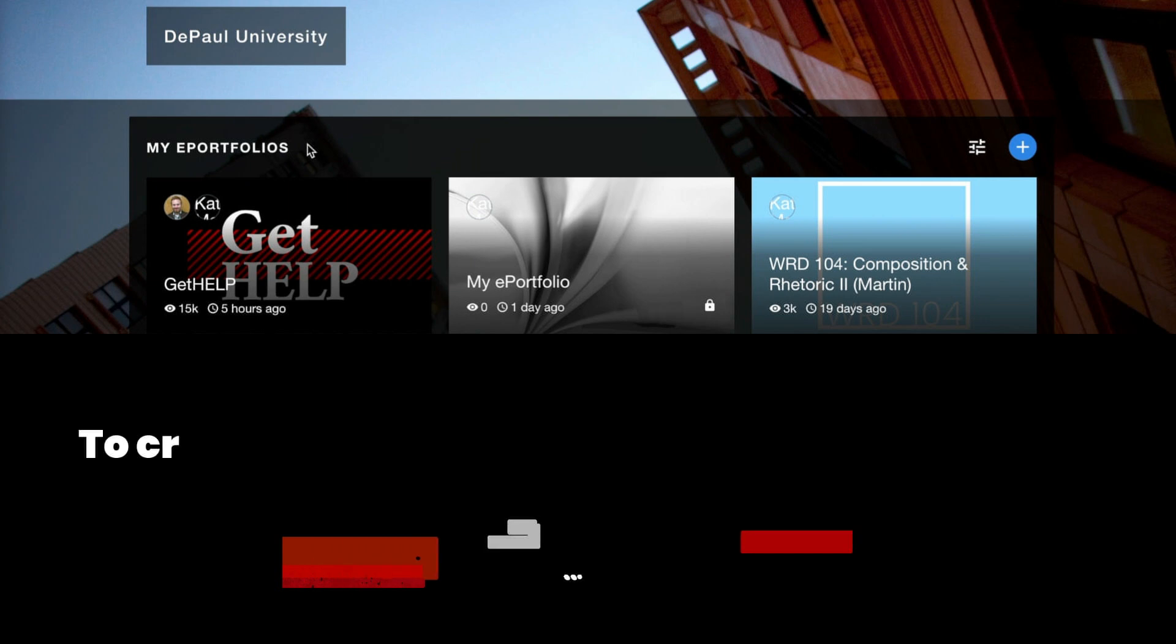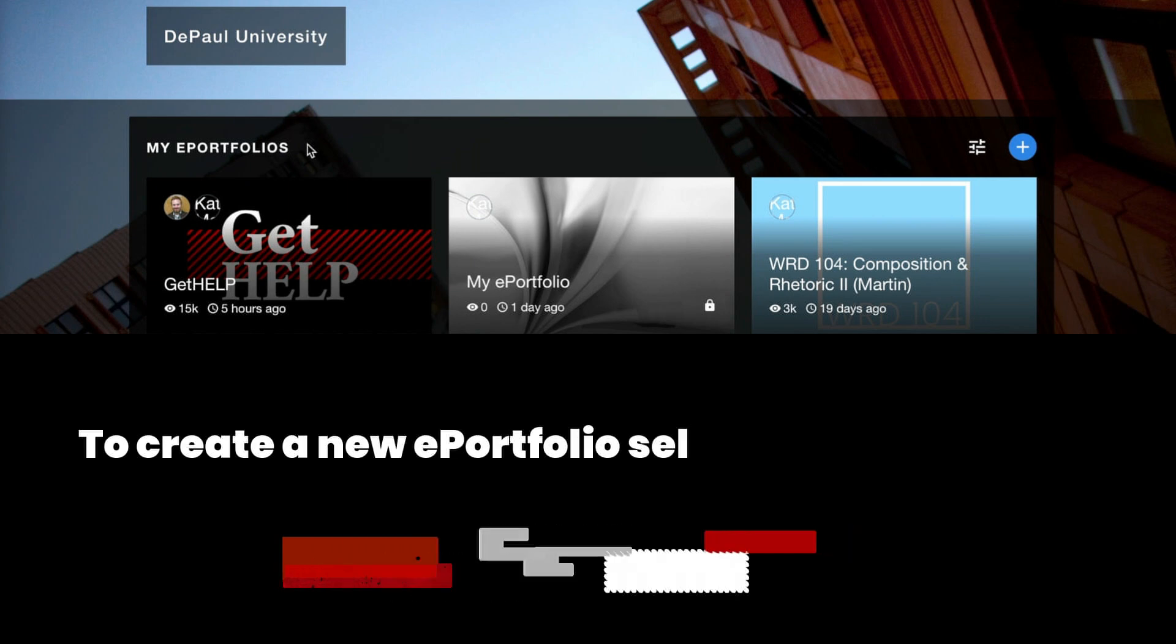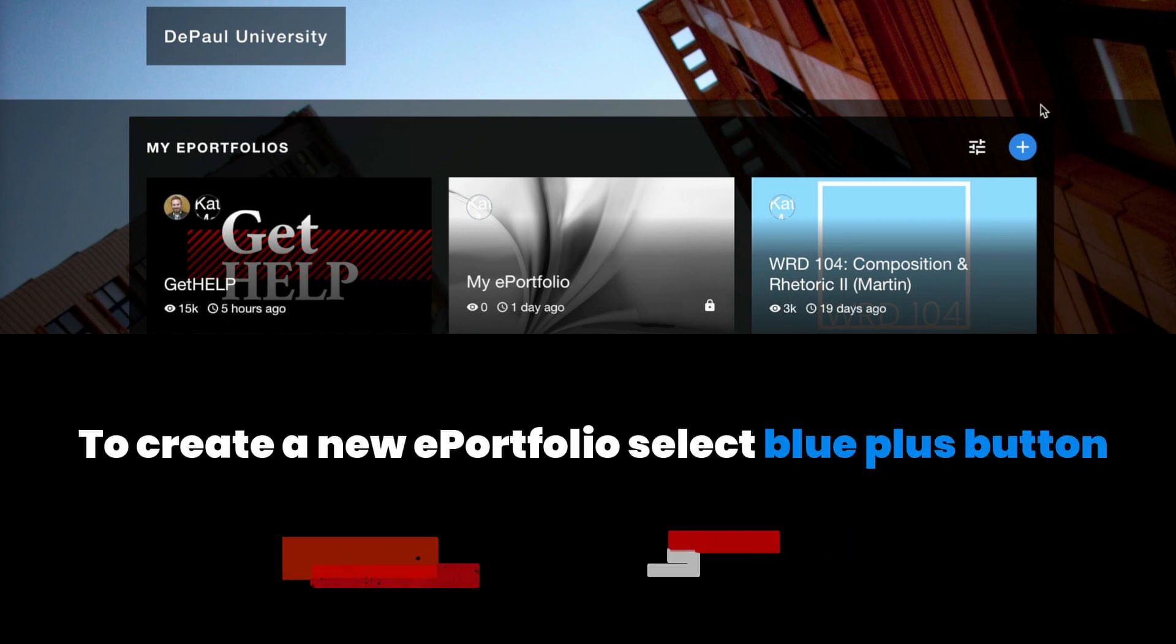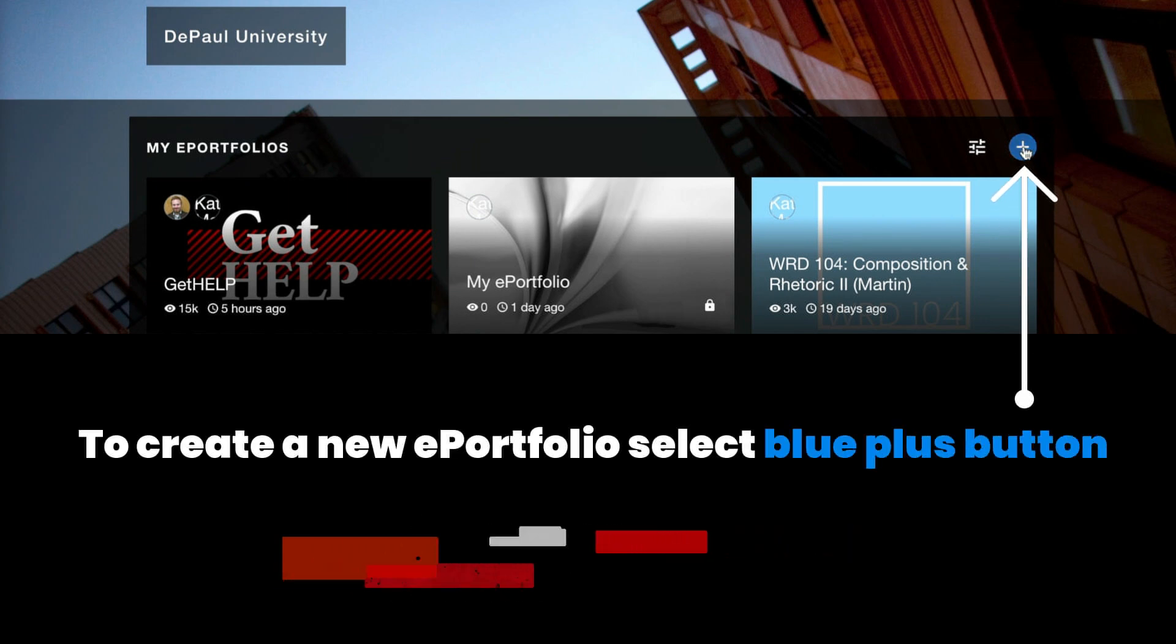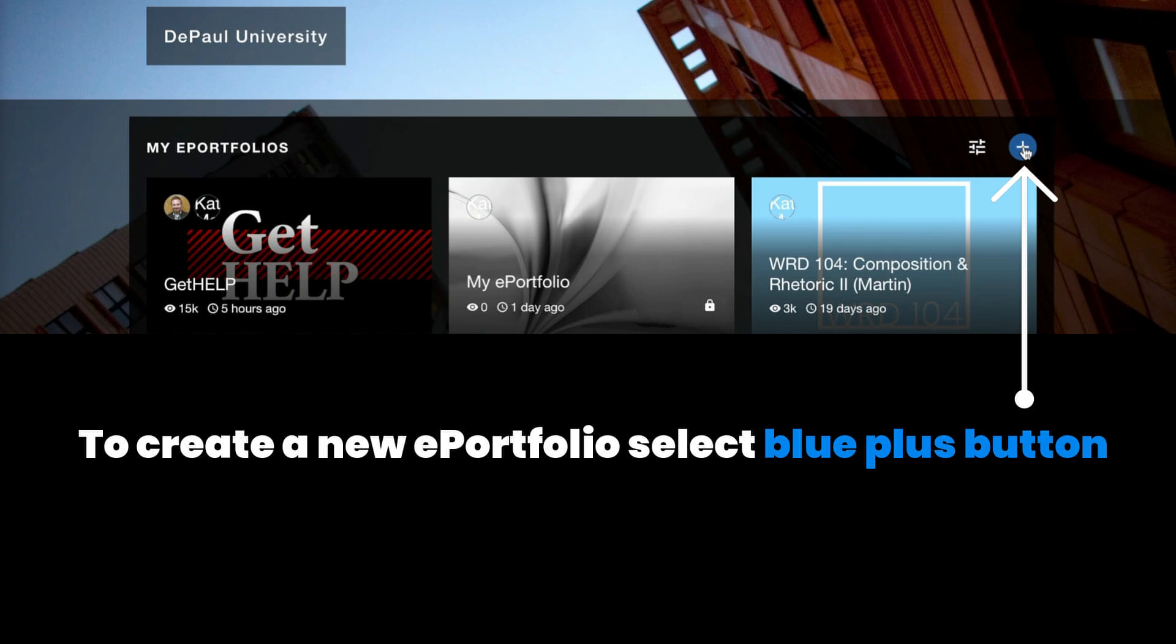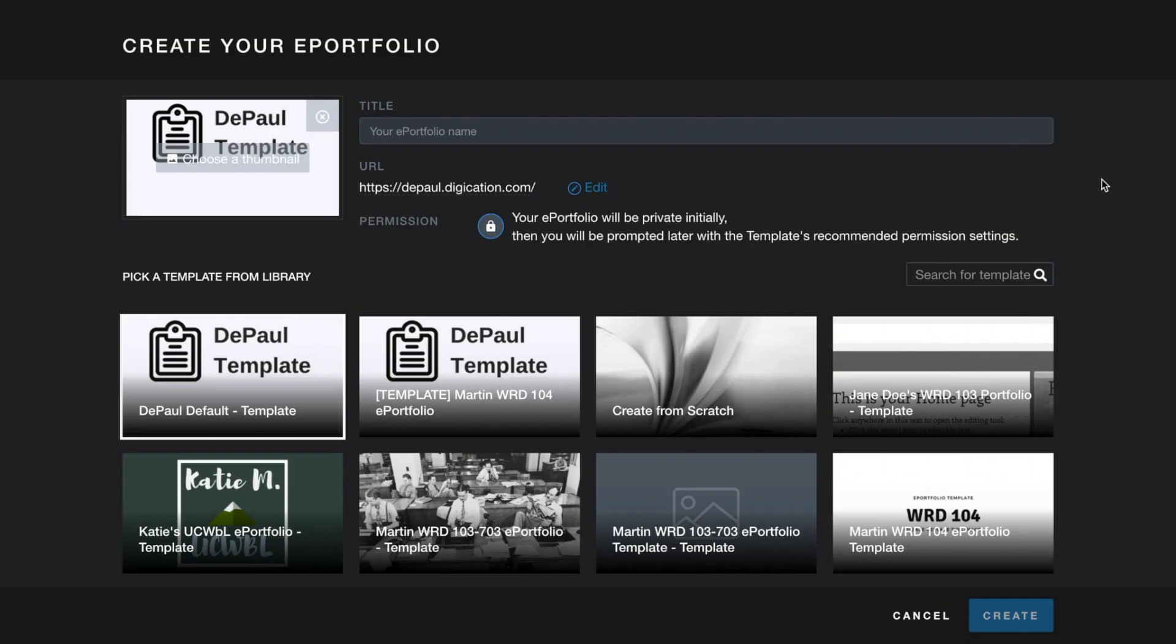In order to create a new ePortfolio, you're going to select the blue plus button in the upper right-hand corner of that My ePortfolio section. In the setup window that appears, you need to specify a couple of details about your ePortfolio in order to create it.